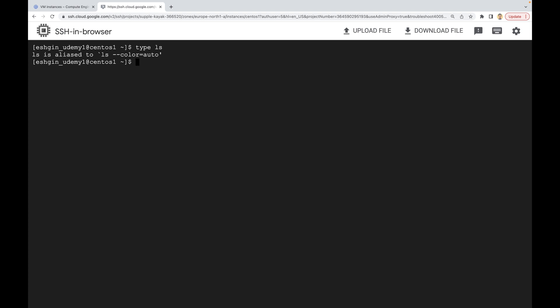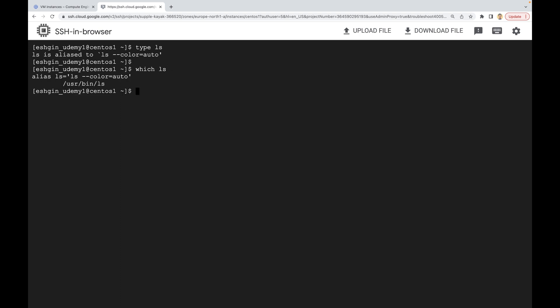Let me clear the screen and check the `ls` command. Running `type ls` — as you can see, it doesn't say it's a shell built-in, which means `ls` is an external command. Where is `ls` located? We can use the `which` command: `which ls` — it's also under the `/usr/bin` directory, in the same directory as `cd` and `pwd`.